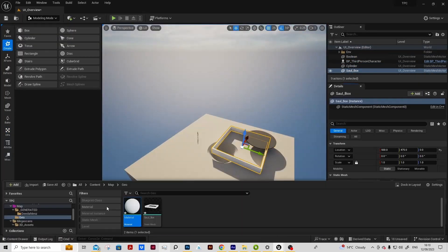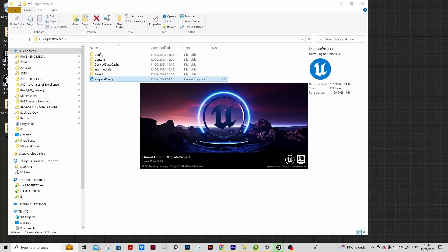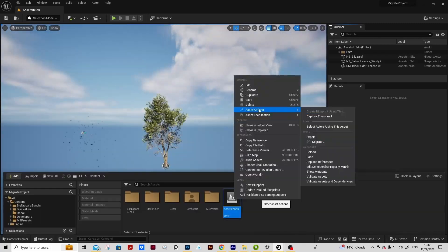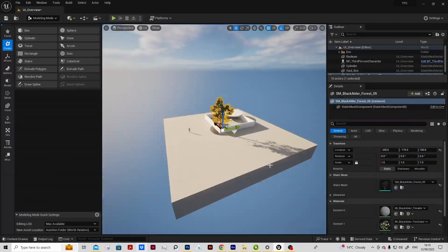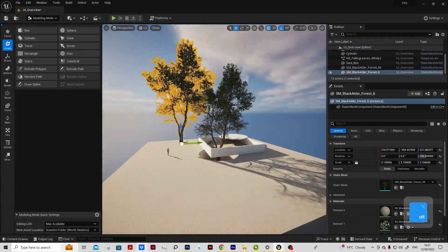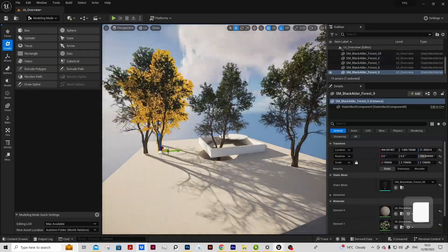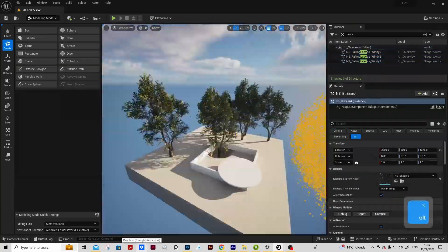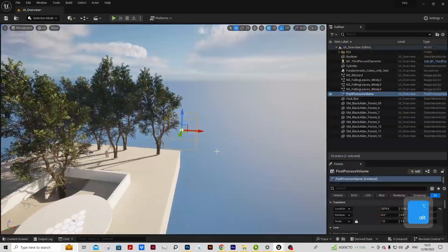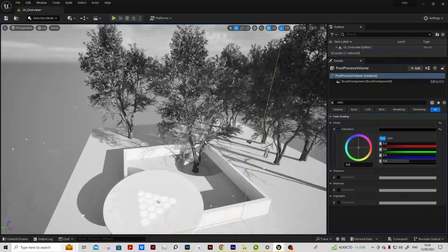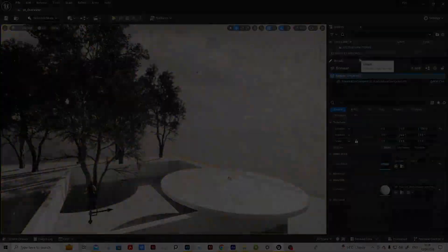We'll bring in assets from other DCCs, we'll work with Quixel Megascans, decals, we'll migrate assets from other projects. We can then do some world building and use the post process volume to art direct and grade our scene.